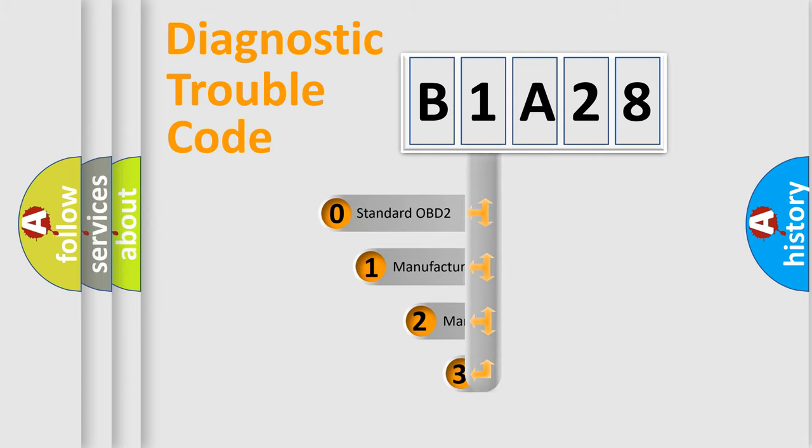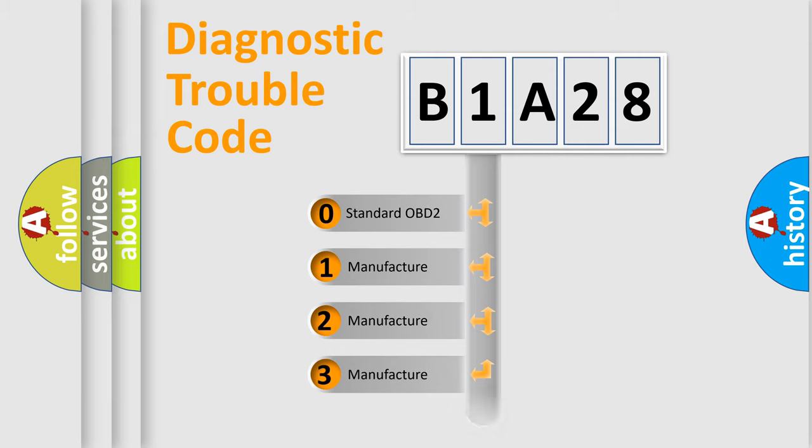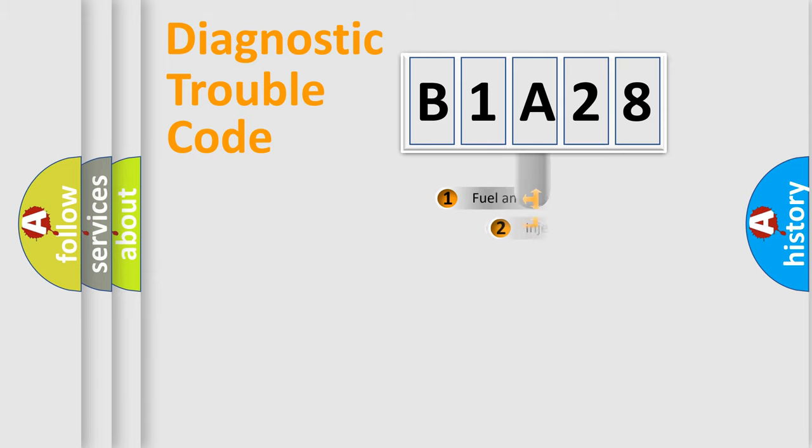If the second character is expressed as zero, it is a standardized error. In the case of numbers 1, 2, 3, it is a more prestigious expression of the car-specific error.